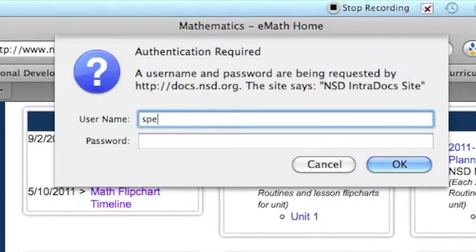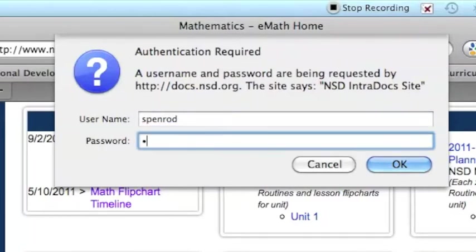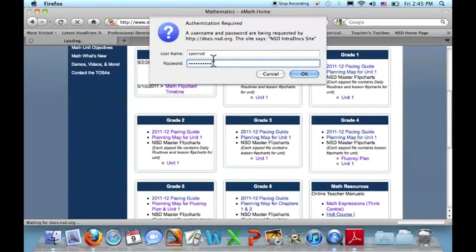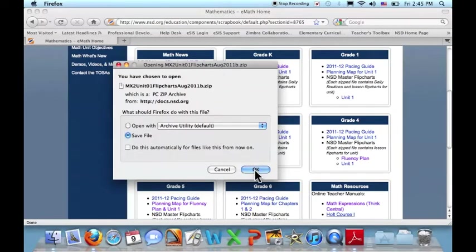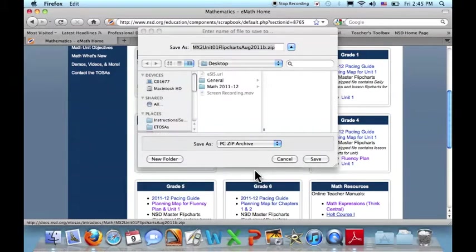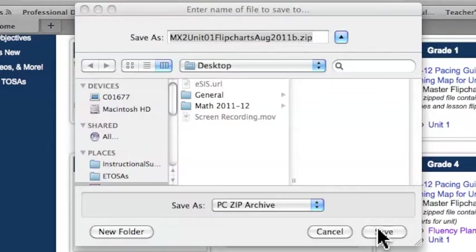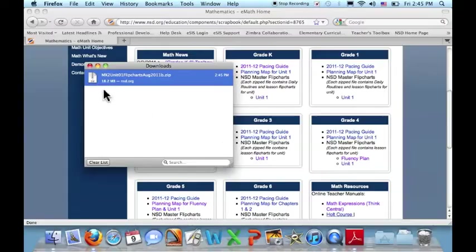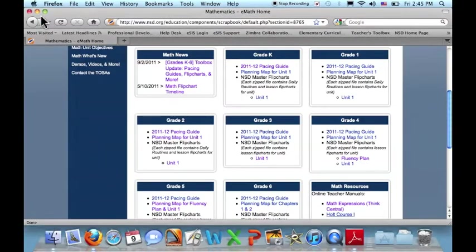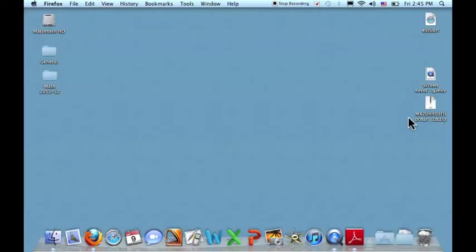I'm being asked for my username and password, and these are the same that I use for my NSD email. I'm going to choose to save the file, and I'm going to save it here on my desktop. I'm going to not open it from my Downloads folder, but come out here and find the little zipper, double-click, find the folder,